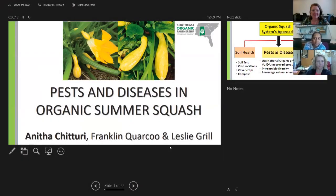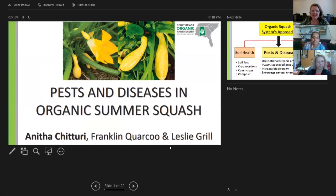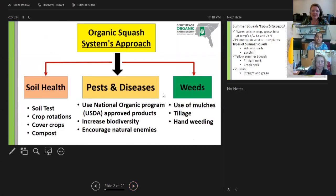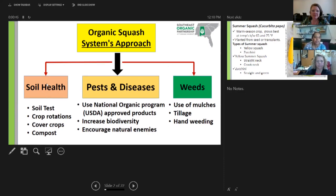Good afternoon everybody. Welcome to this lunchbox session. I'm going to give a brief overview on the best practices for organic summer squash. In general, organic cultivation is a systems approach, so we have to look into not only the pests and diseases, as you can see in the flow chart, but also soil health and weeds.